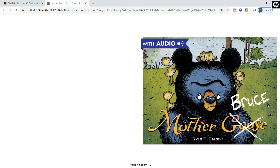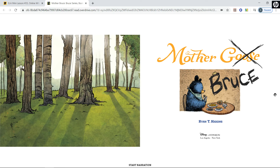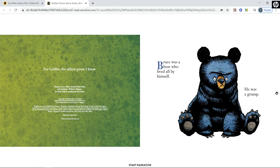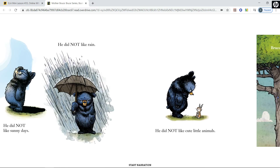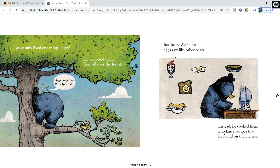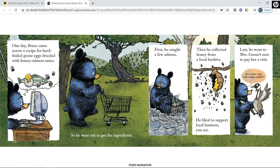Mother Bruce by Ryan T. Higgins. Bruce was a bear who lived all by himself. He was a grump. He did not like sunny days. He did not like rain. He did not like cute little animals. Bruce only liked one thing: eggs. He collected them from all over the forest. But Bruce didn't eat eggs raw like other bears. Instead, he cooked them into fancy recipes that he found on the internet.